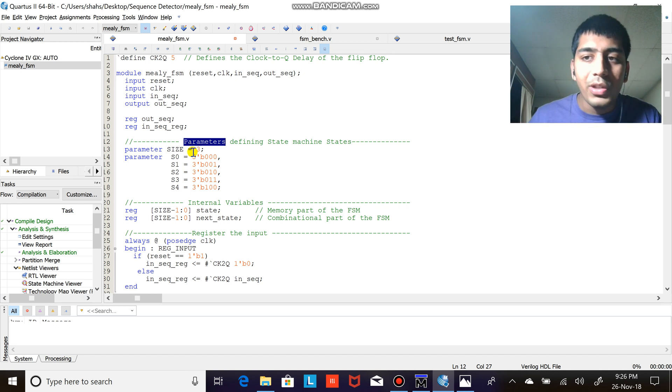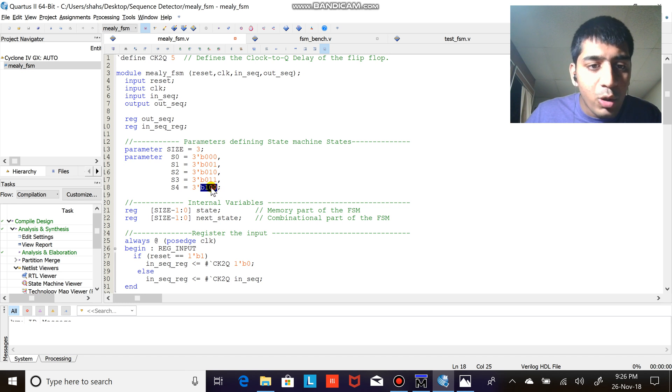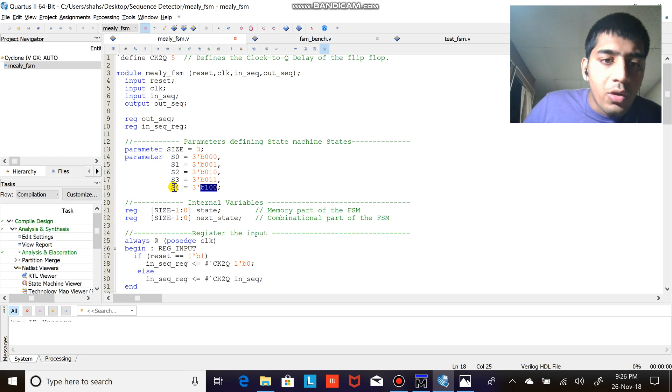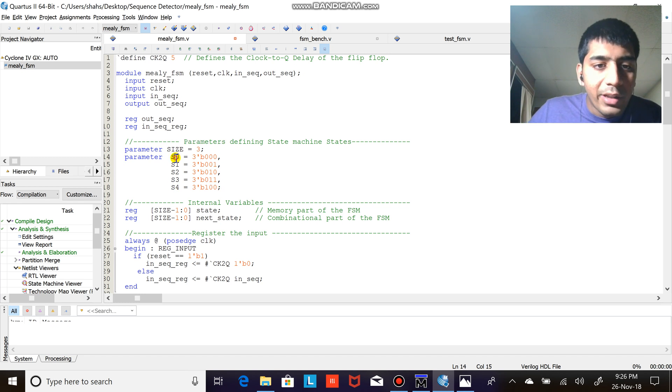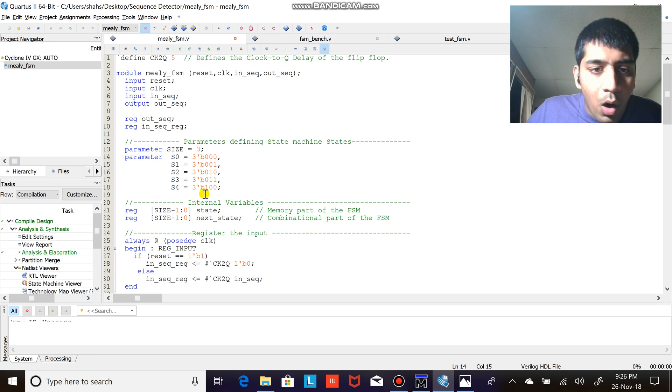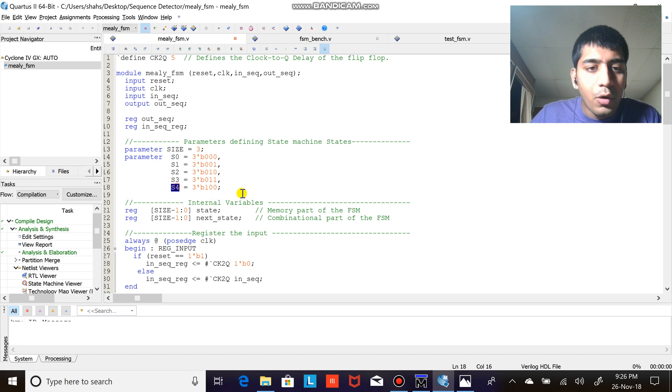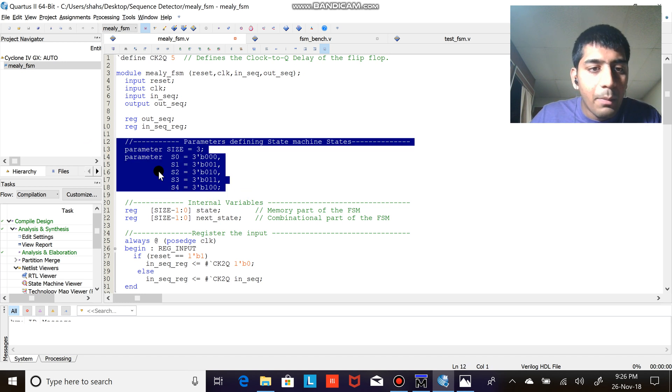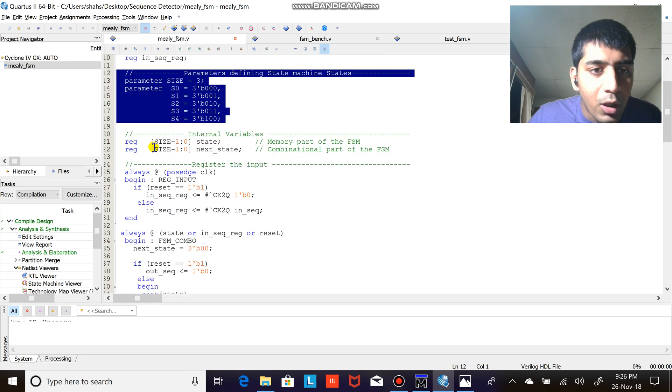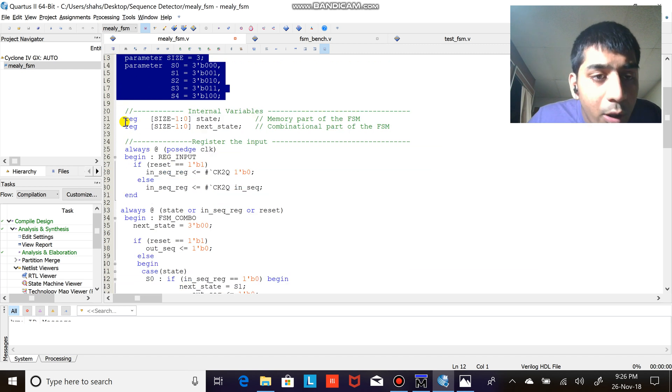Then parameter size equals to three. Why three? Because I'm using three flip-flops, so I need three variables to code the state - that is 000 for S0 and similarly 100, that is four for S4. So I have declared the parameters.